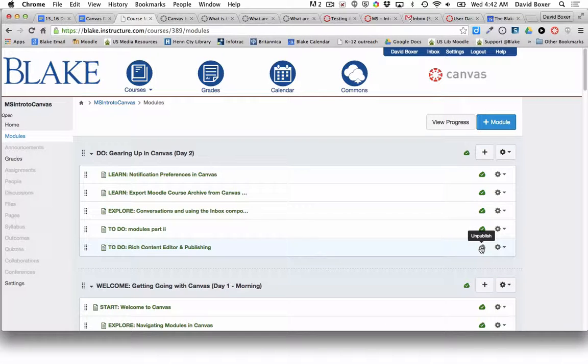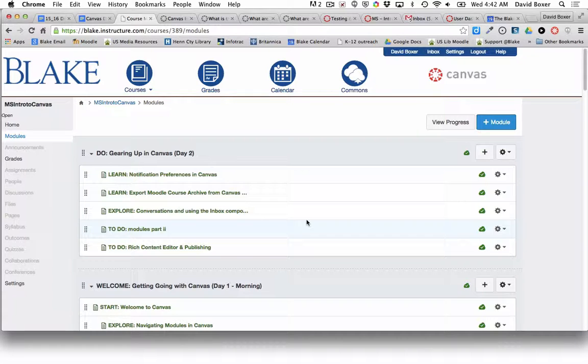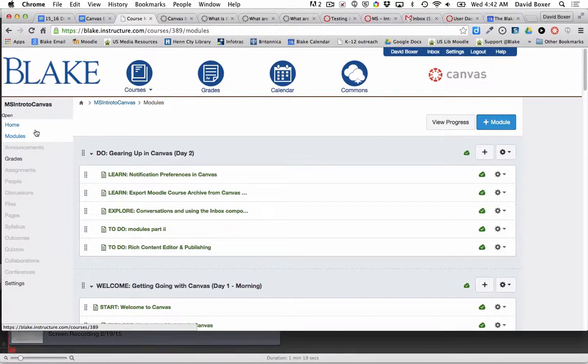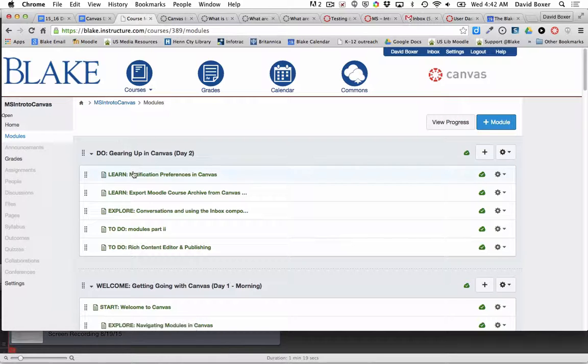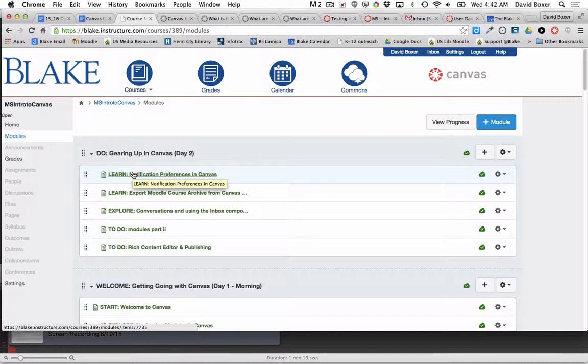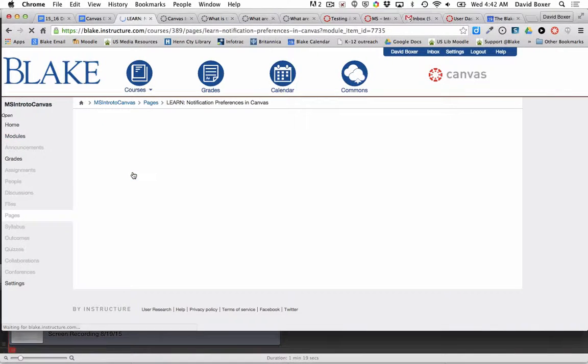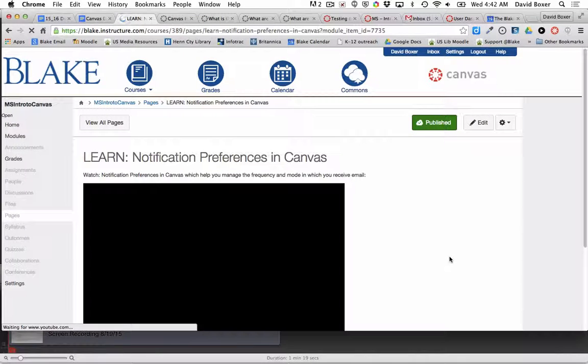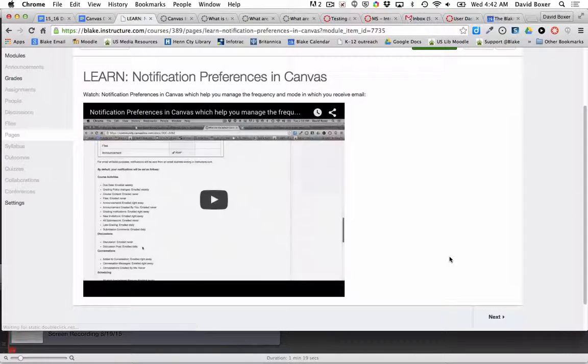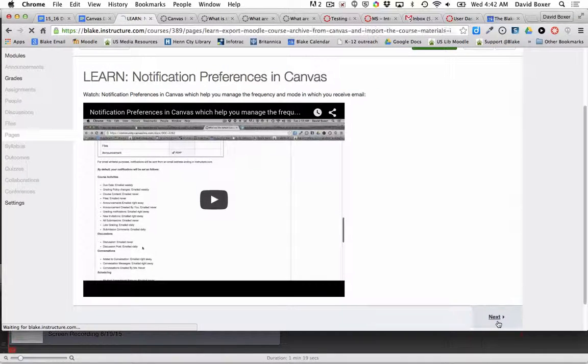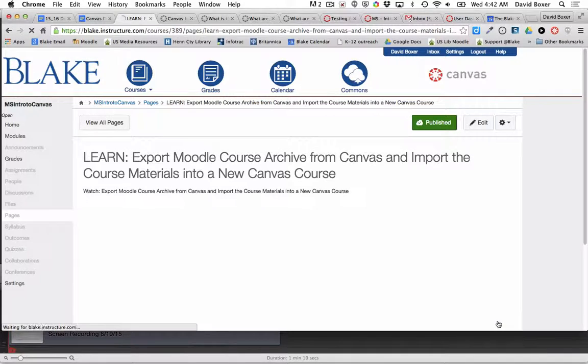And that way, when a learner comes into the space, they'll know that we're gearing up for the second day of our work in Canvas. Then they can enter the module and start working through the module by clicking next to the next section.